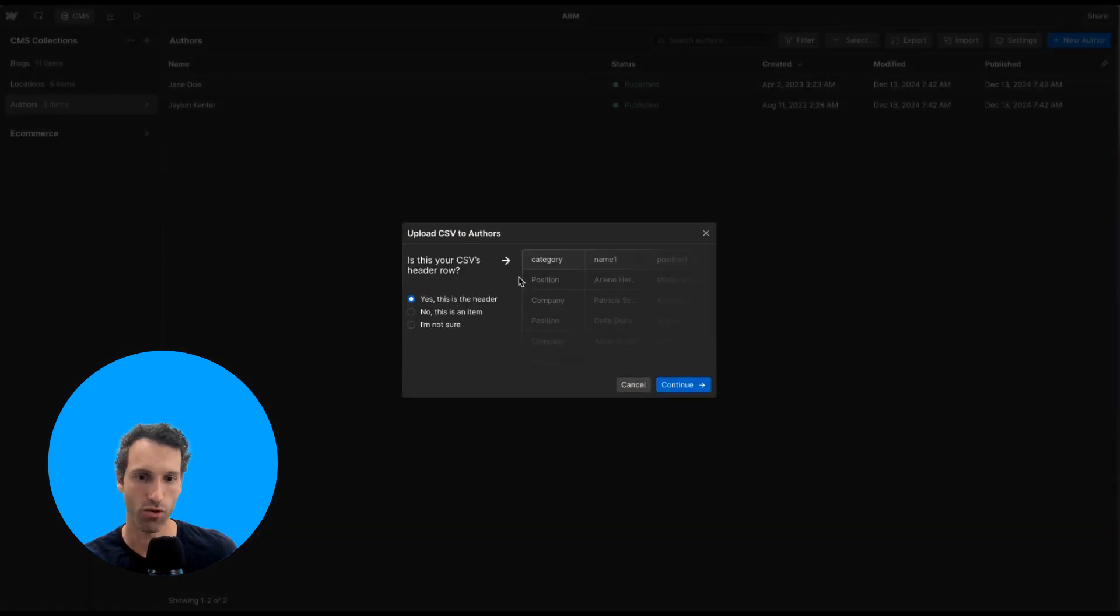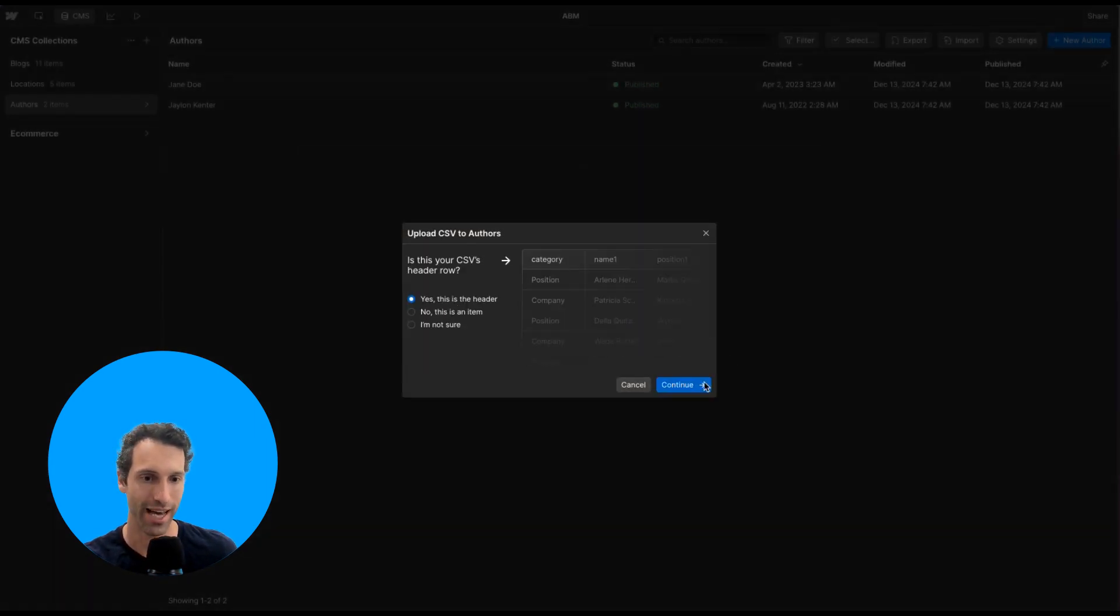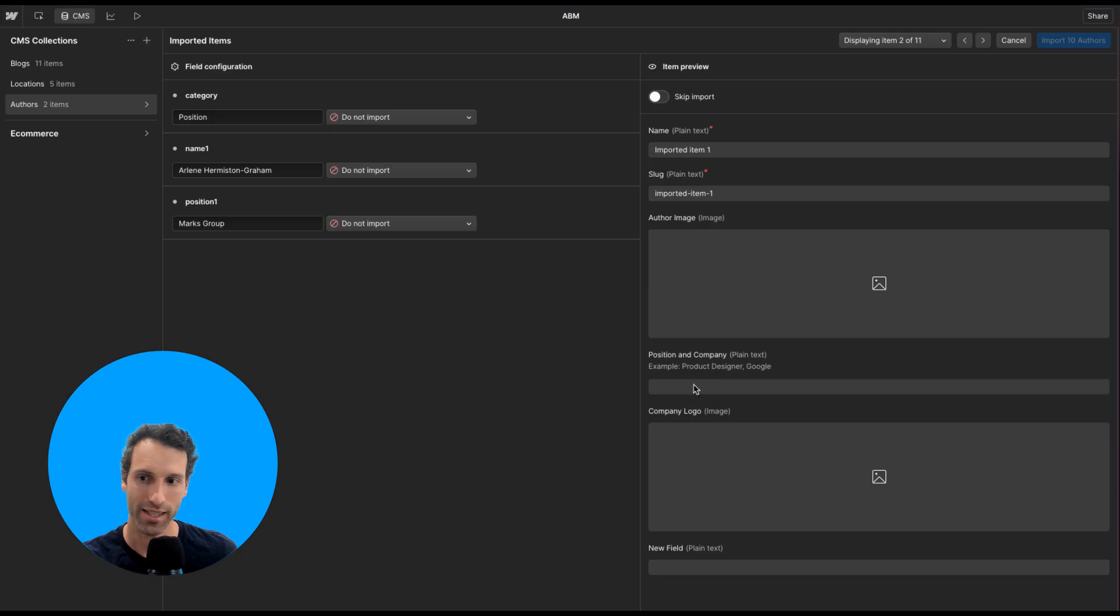Now it'll ask you if the first row is a header. Usually a CSV is going to have that, so I'm going to click yes and continue.